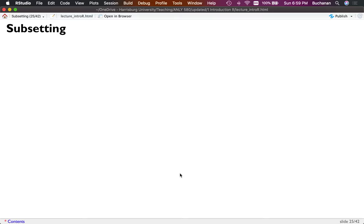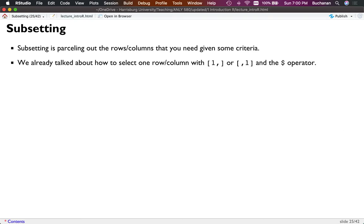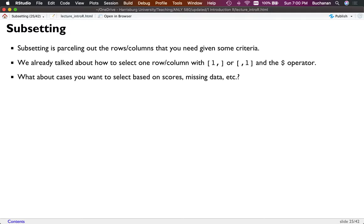Subsetting is a critical concept because you first have to understand how objects work — that's why we spent time on data frames, lists, and vectors. At heart I'm a statistician; I want to pull out specific analysis pieces from my data. Subsetting, or slicing if you're a Python person, is where you grab specific rows, columns, or pieces of a list given some criteria.